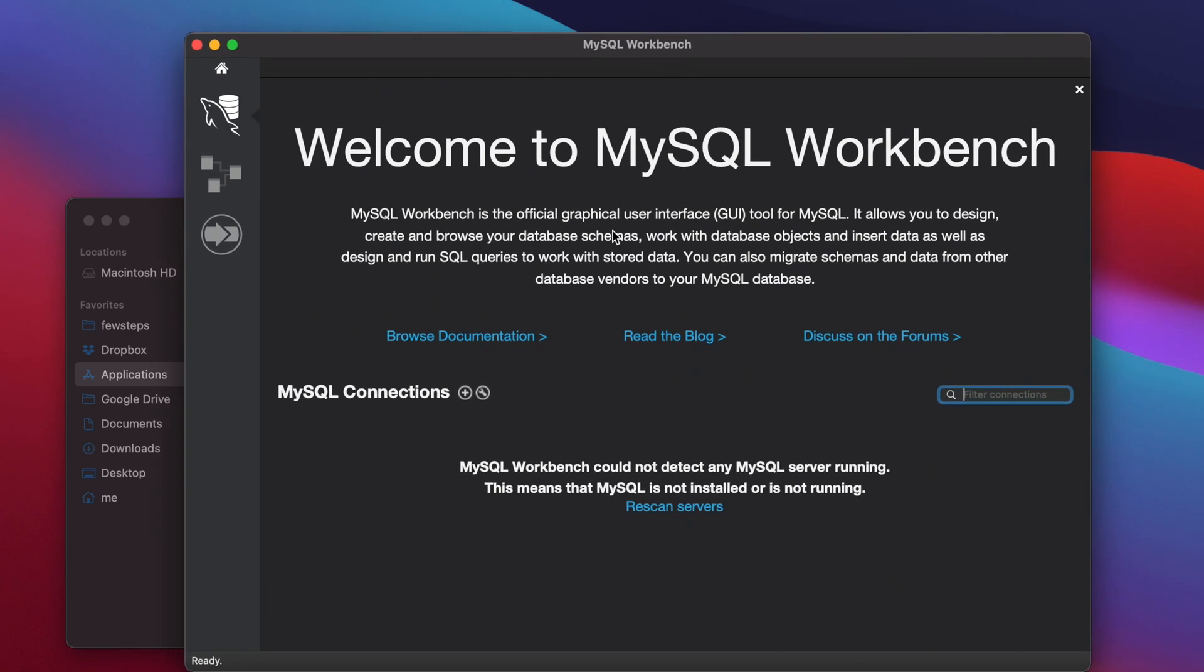That means the software installed successfully and we are able to open the application. That's all guys. Hopefully by watching this video you are able to learn how to install MySQL Workbench on your Mac computer. If you face any issue please put in the comment section. Thank you for watching the video. If this video is helpful, please consider subscribing to our channel and hit the like button of this video.